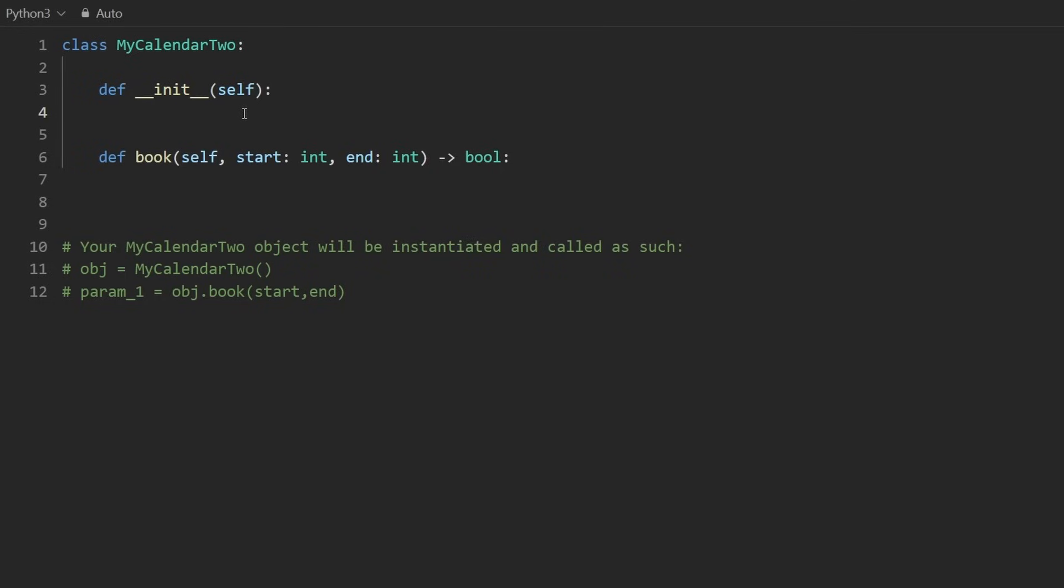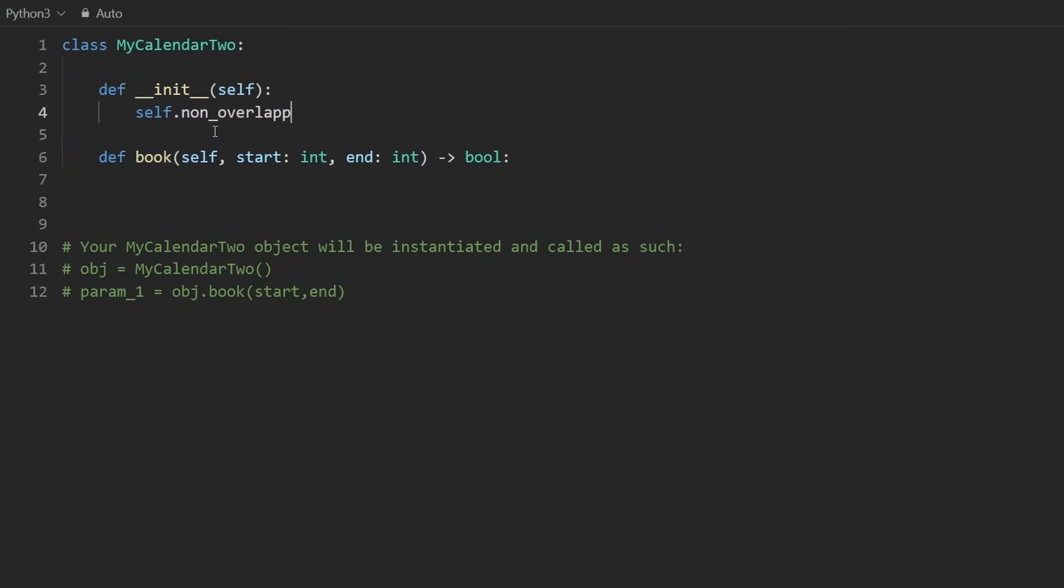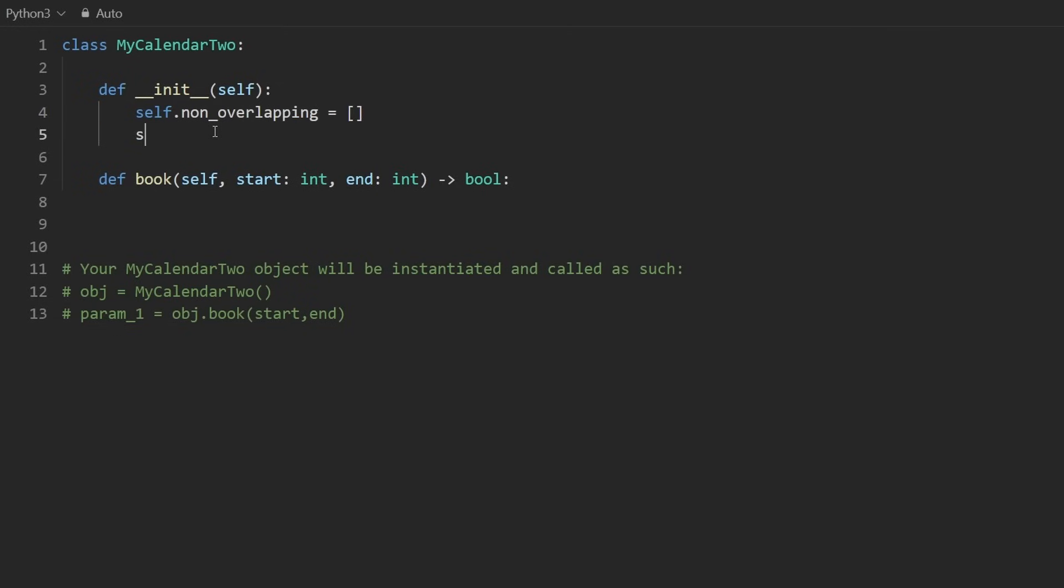So we have a couple of methods to fill in. I'm definitely going to start with a constructor. Like I mentioned, we're going to have two lists, the non-overlapping intervals and the